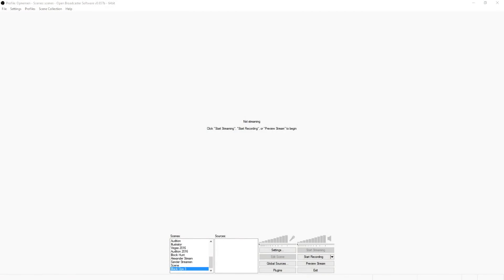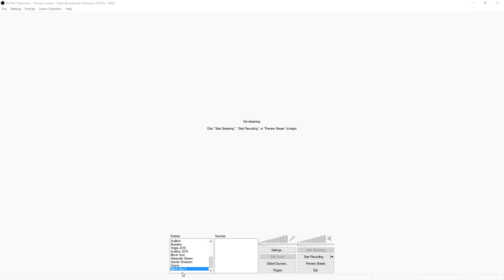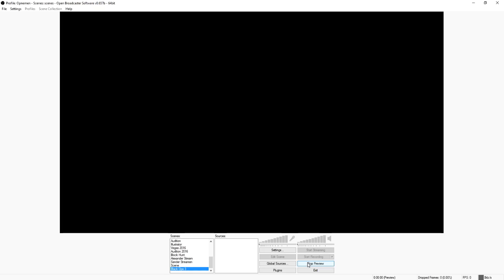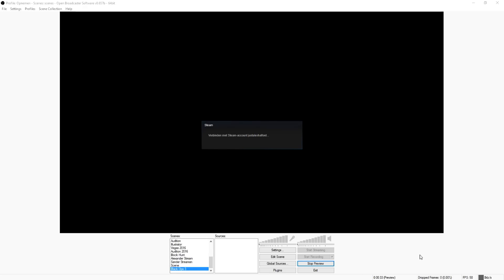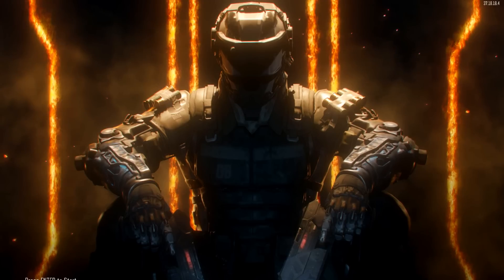Alright, so as you can see we're in OBS. The first thing you want to do is create a new scene because you want to record Black Ops 3. I just made a new scene called 'Black Ops 3' and clicked on preview stream so I can see what we're doing. The next thing you want to do is boot up the game first — do not create a source yet, launch the game first.